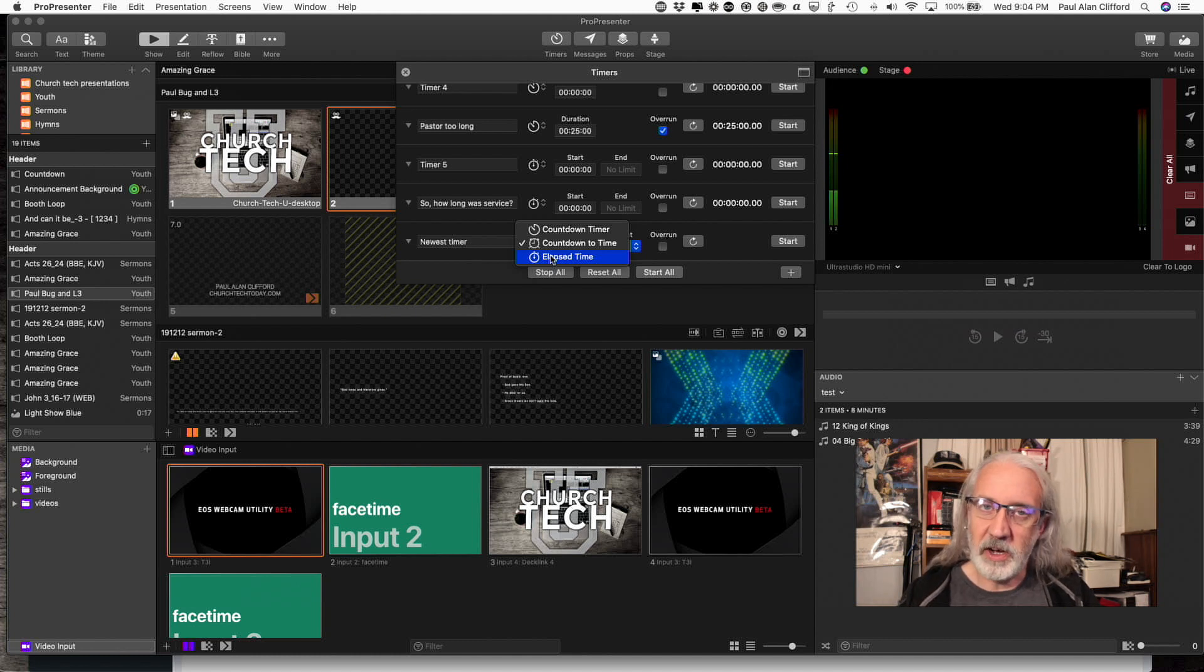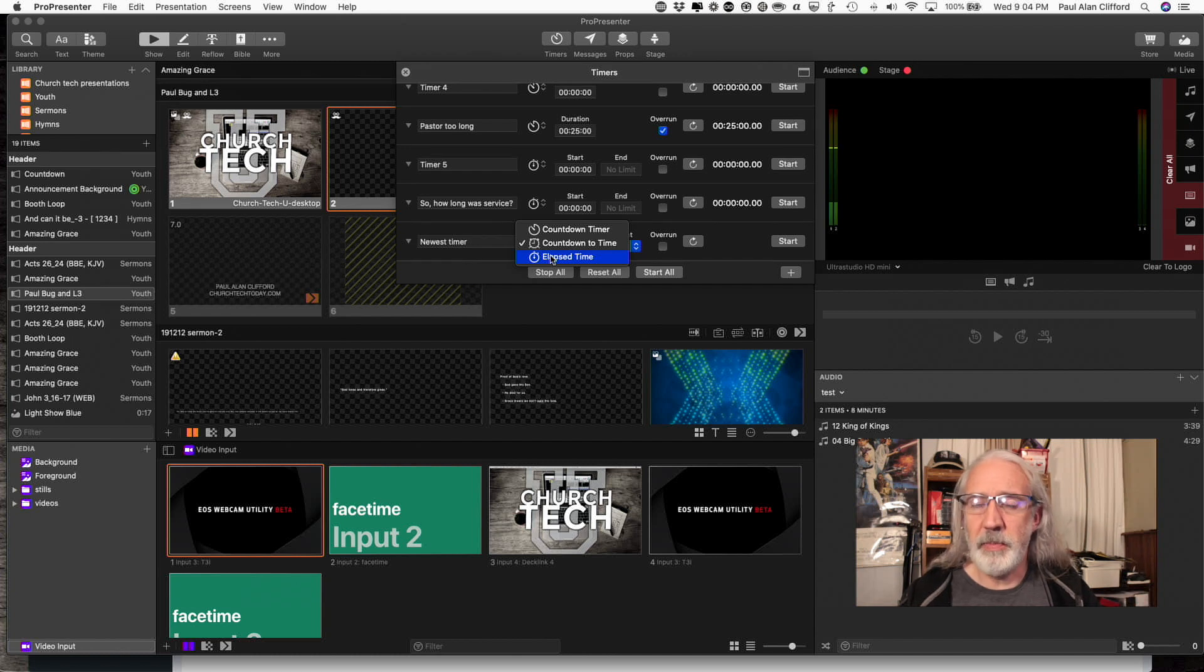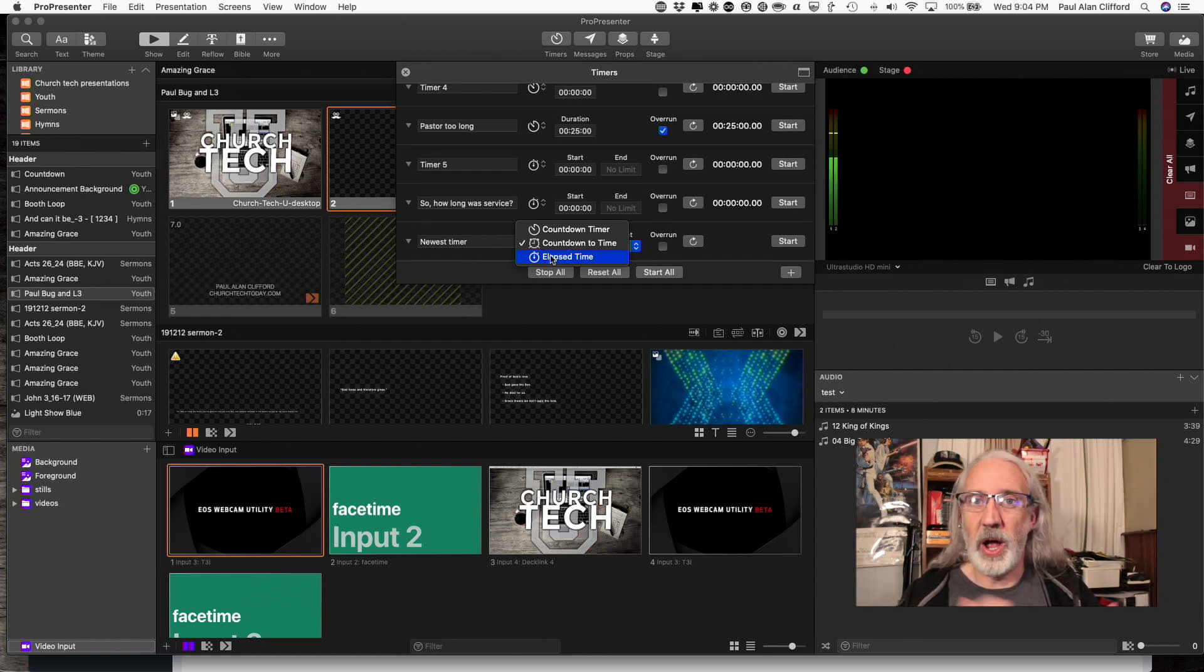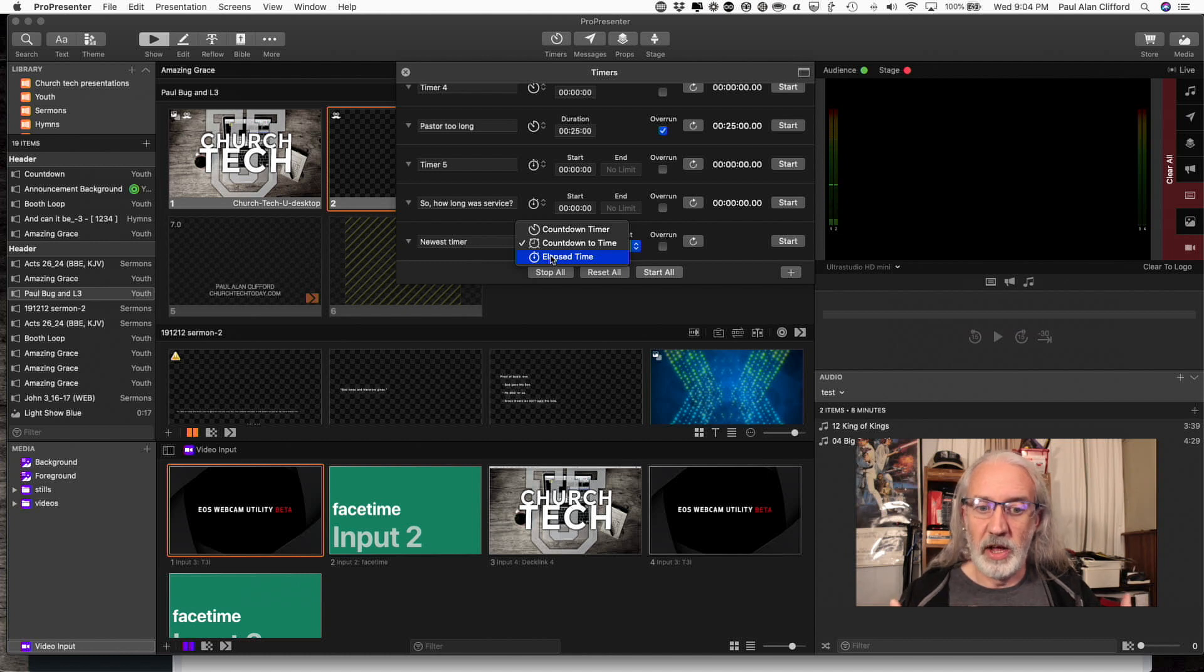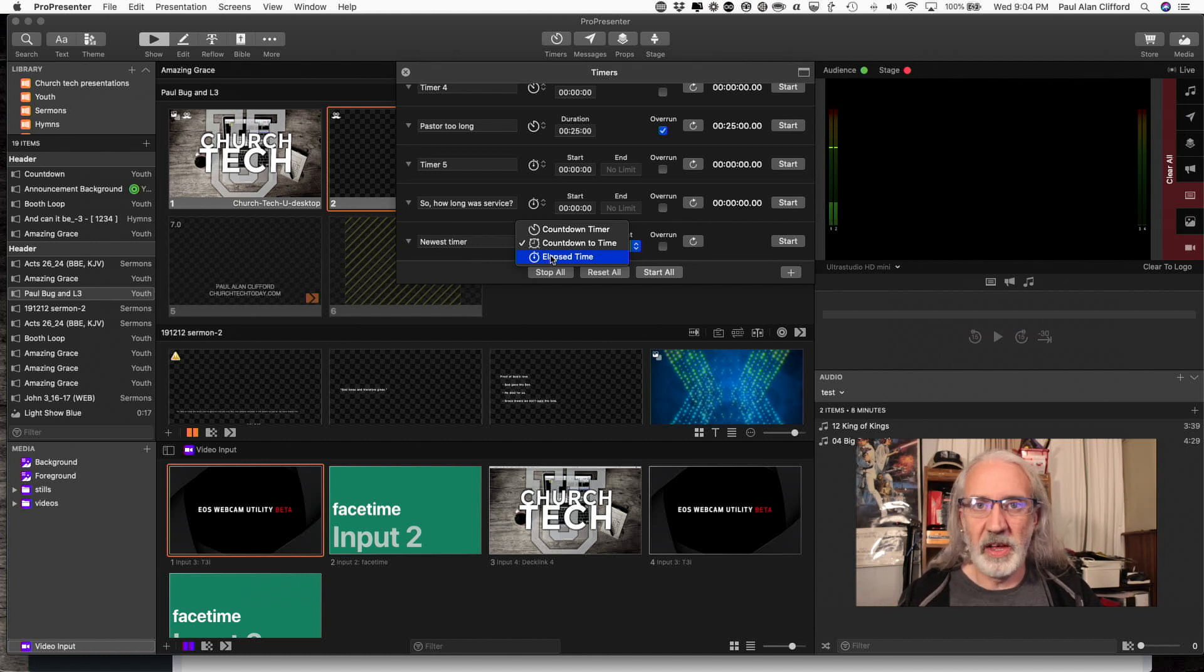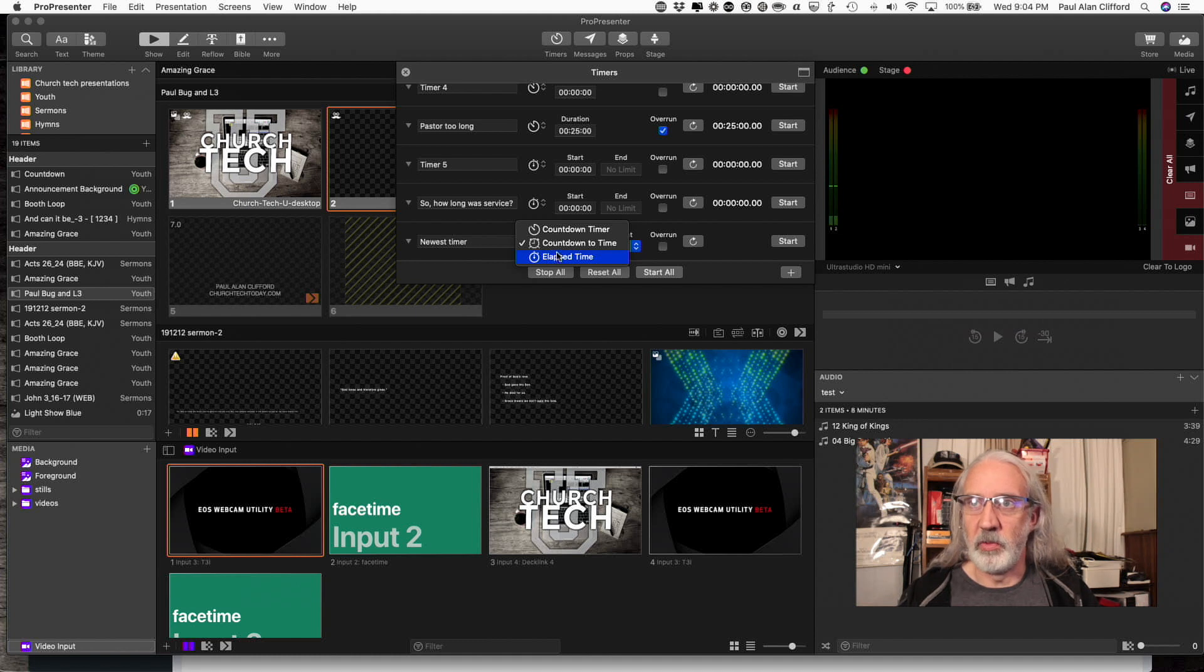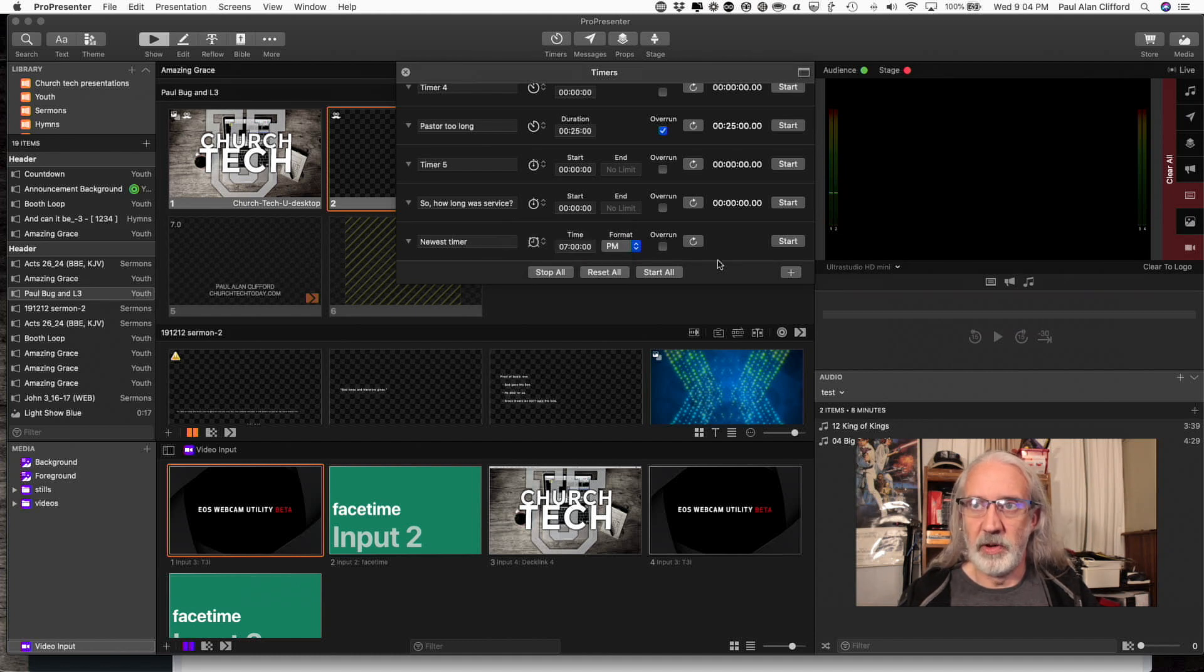The third one is an elapsed time. You're probably not going to use this very often, but it might be useful on the stage screen to show how long service has lasted, or how long the pastor's preached. Things like that. So that's what the third one is for. We're just going to leave this at countdown to a time.